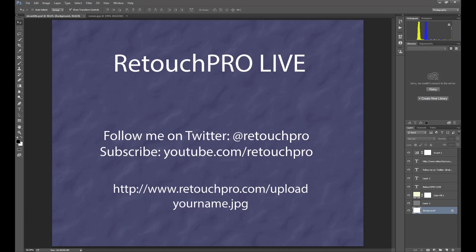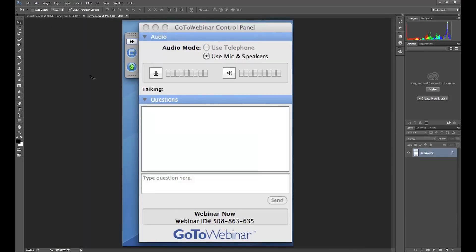Let me show you how the chat box works. You should have a box that says 'Questions.' If you don't see it, click the little arrow or the plus sign depending on your operating system — the box will drop down. Type your question and hit send. If you did upload an image to go with your question, please mention the image name in the question.